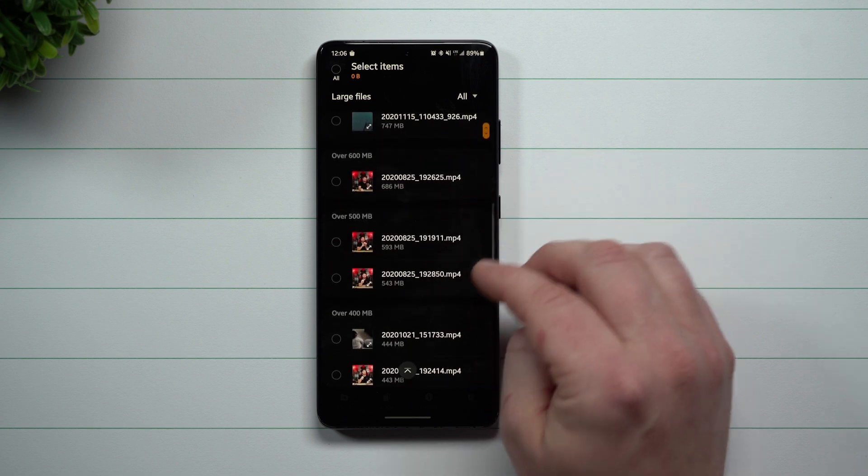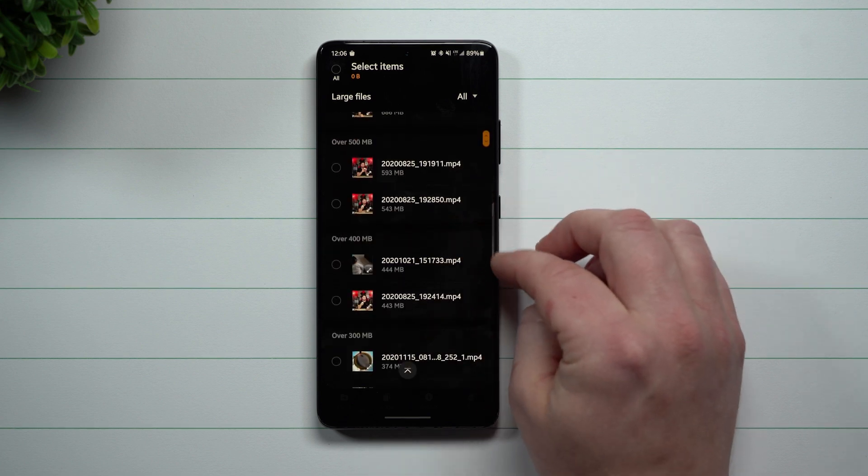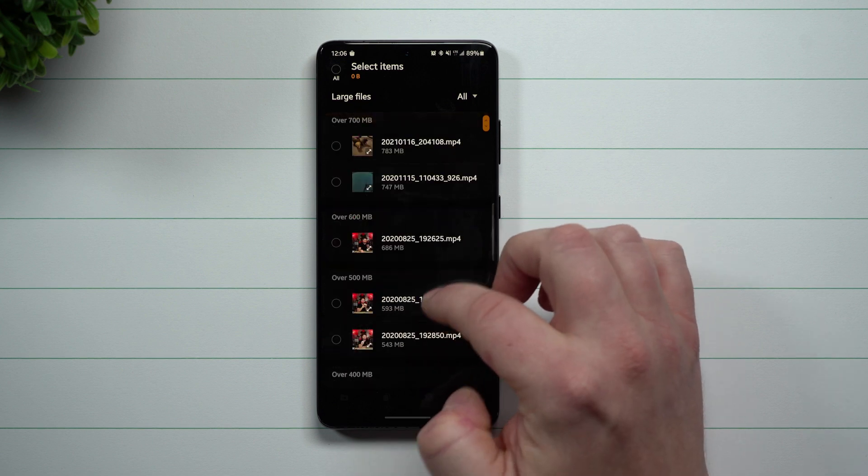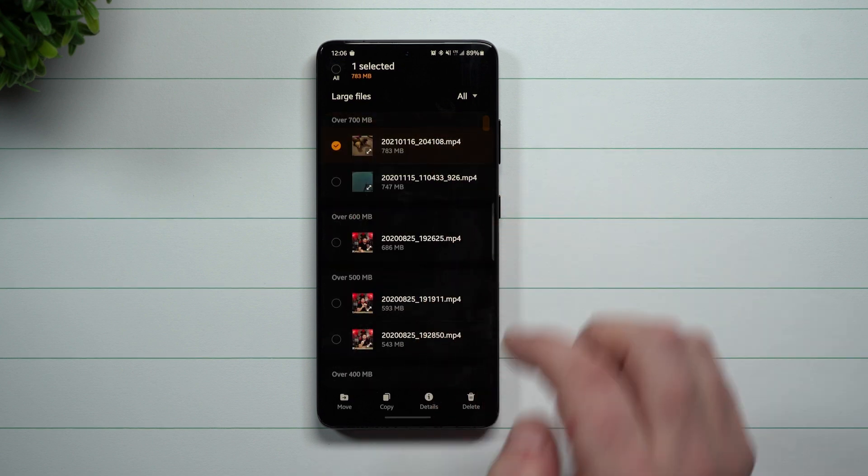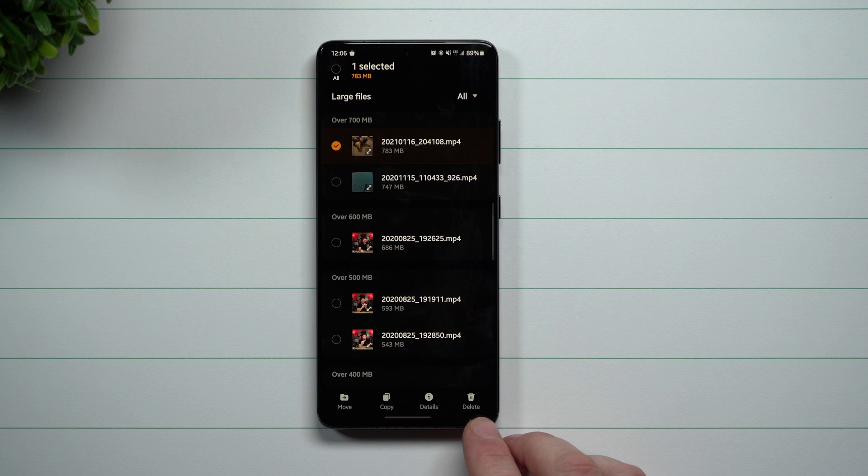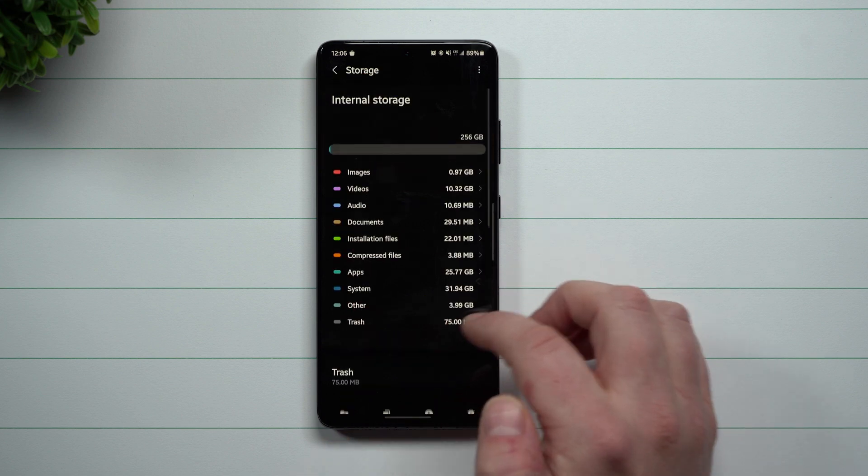This is one that's over 600 megabytes, over 500 megabytes, over 400 megabytes. Again, you can go through and you can get these things deleted off of your phone, or if you needed to, you can also move them and things like that.